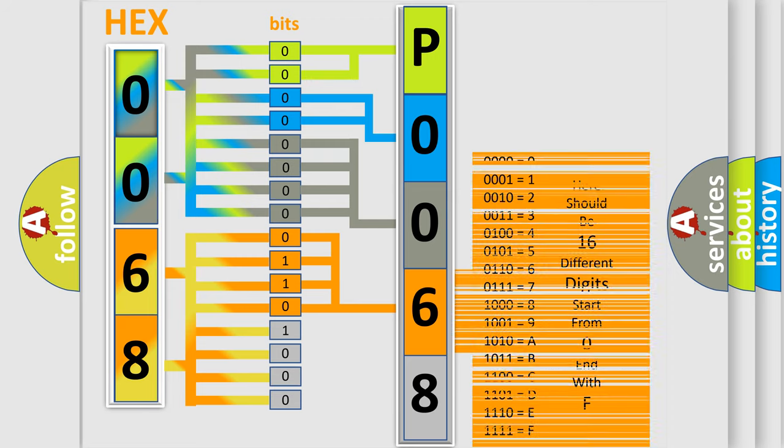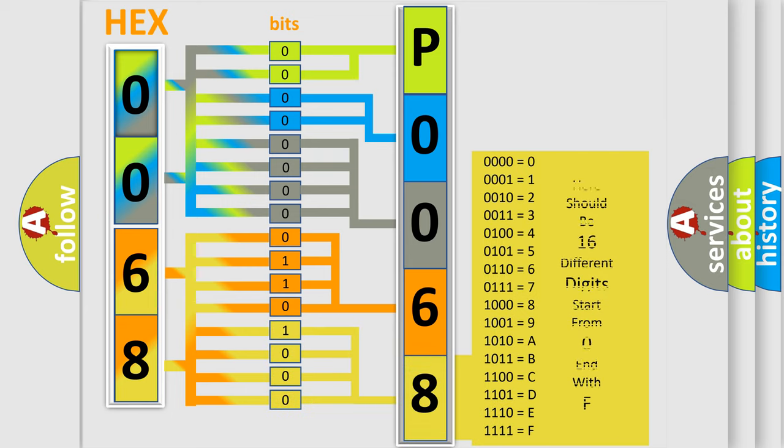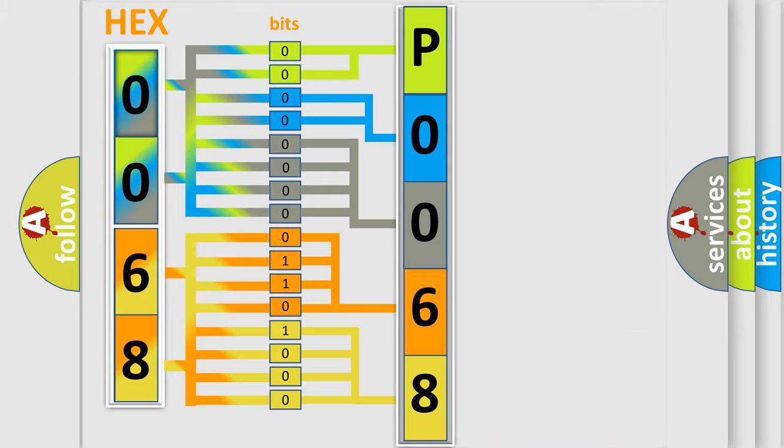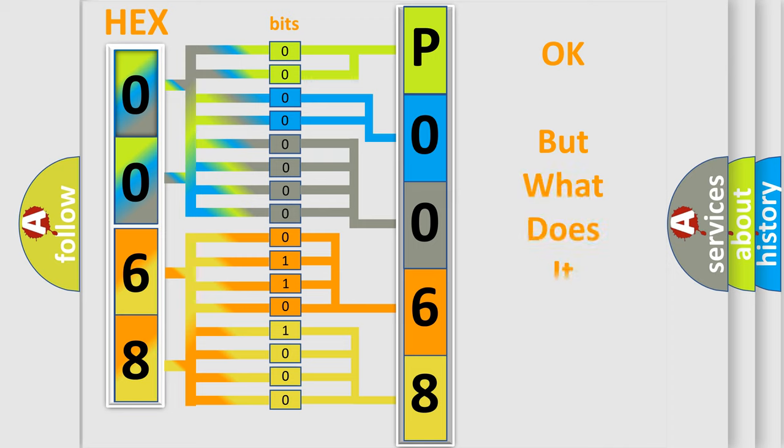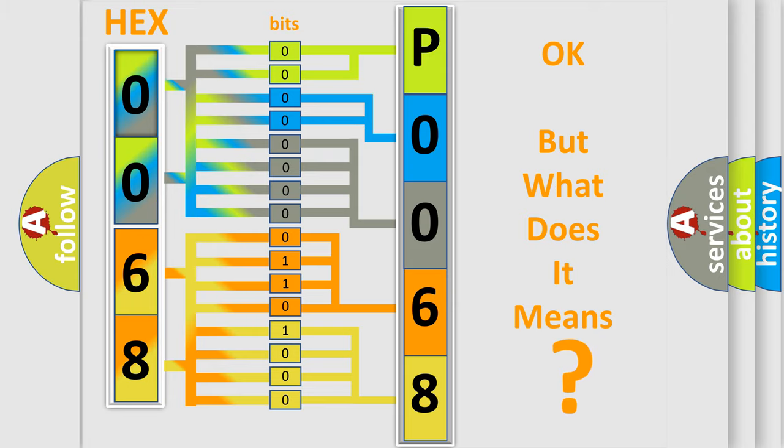A single byte conceals 256 possible combinations. We now know how the diagnostic tool translates the received information into a more comprehensible format. The number itself does not make sense to us if we cannot assign information about what it actually expresses.